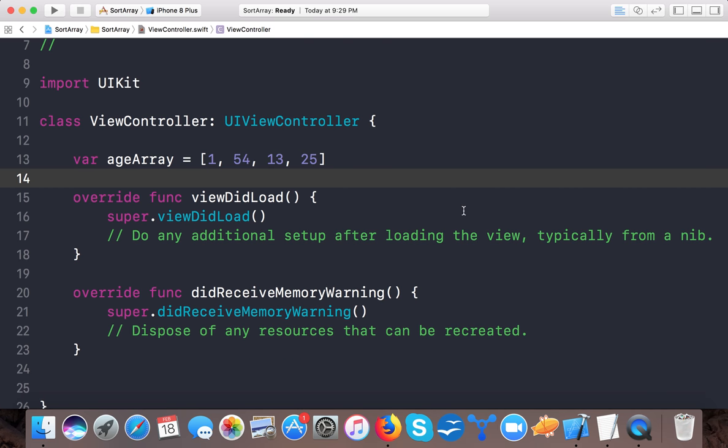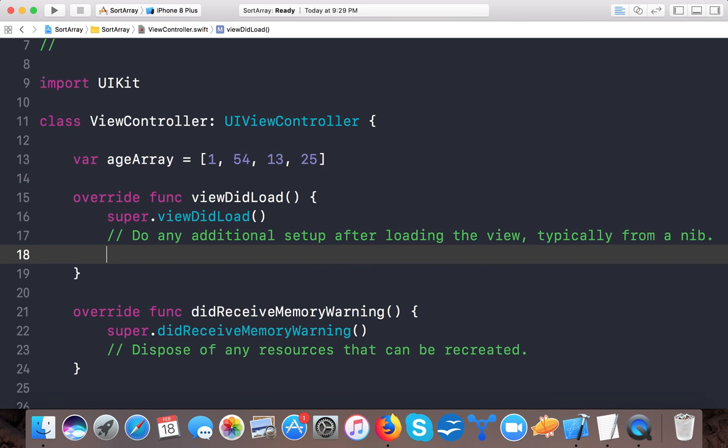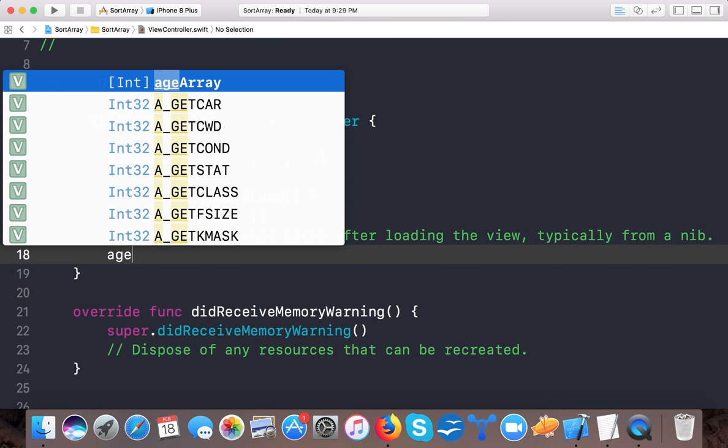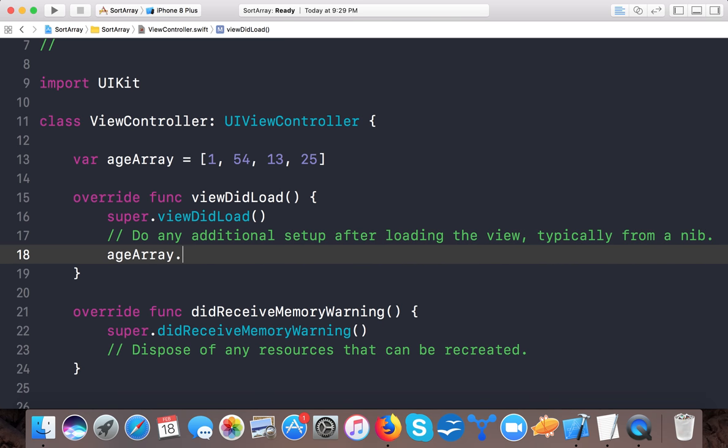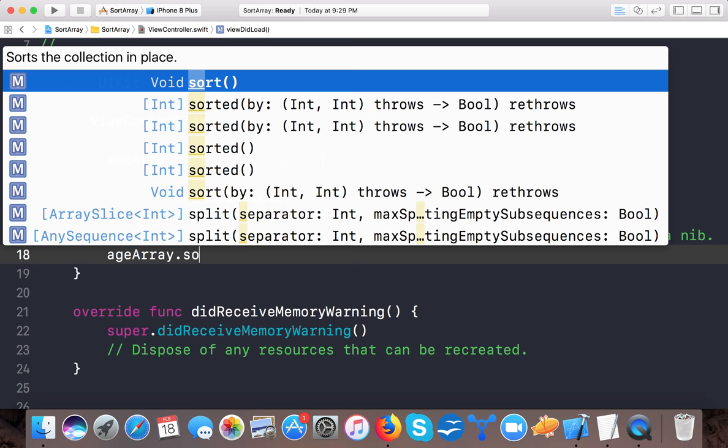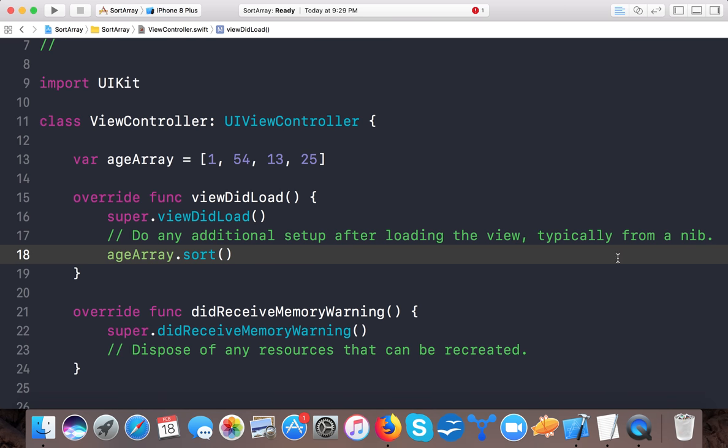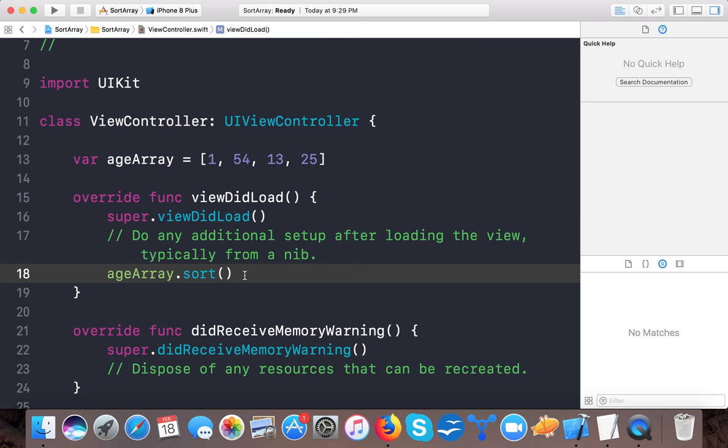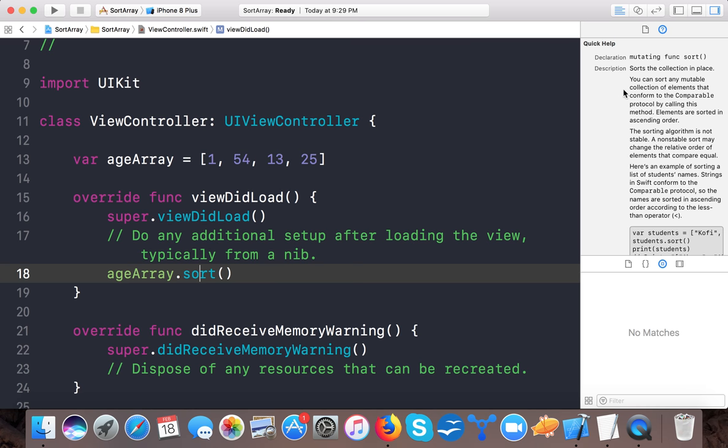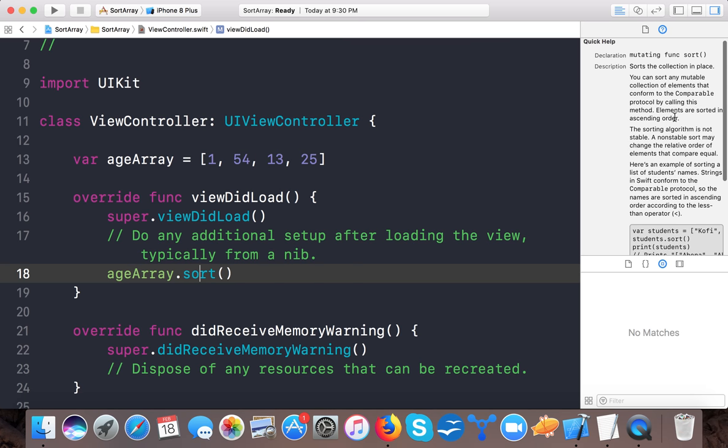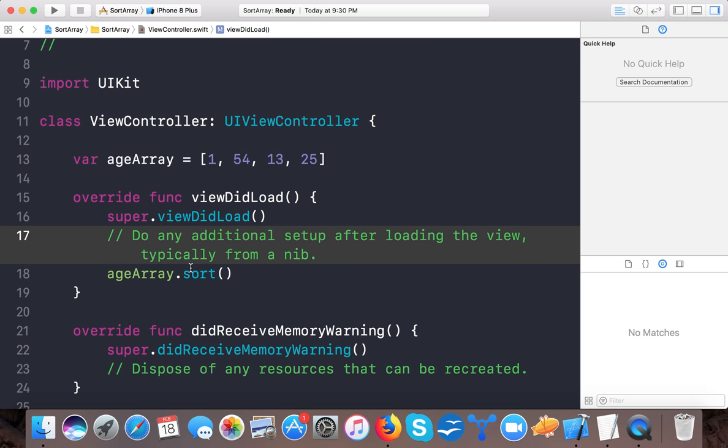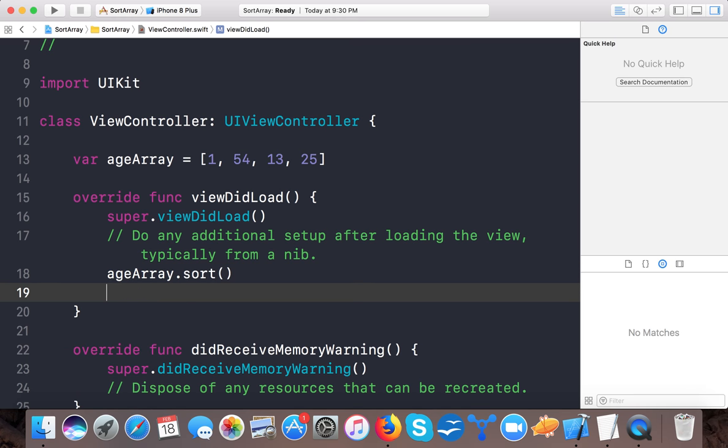Now in order to sort this array, Swift provides a very common function age array dot sort. It says sort the collection in place and you can sort any mutable collection of elements that conform to the comparable protocol. Okay, elements are sorted in ascending order.